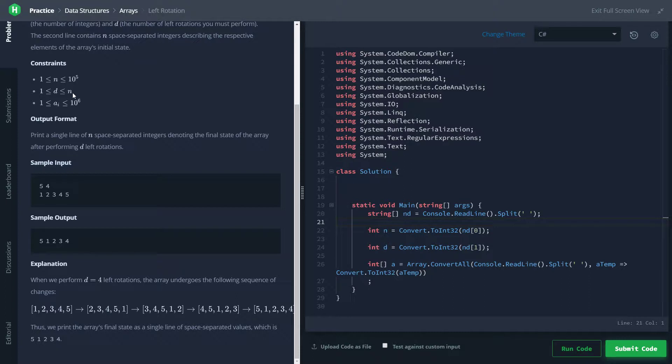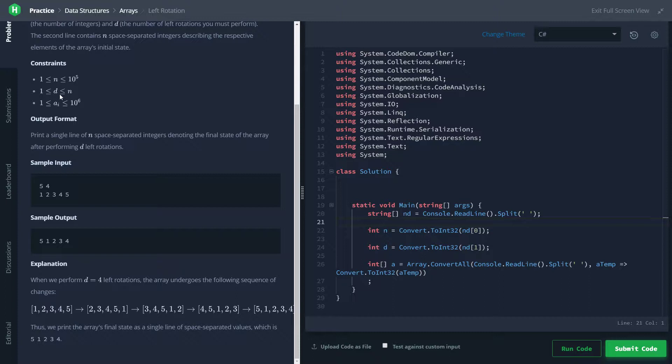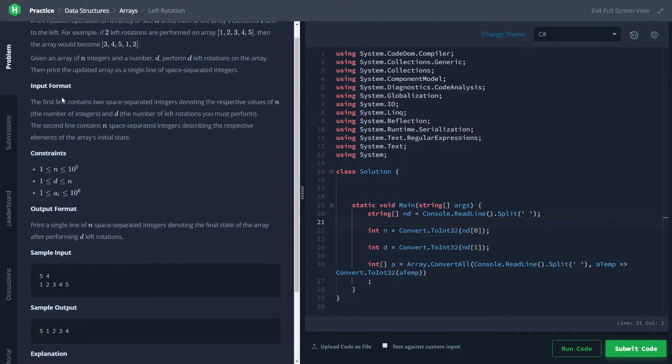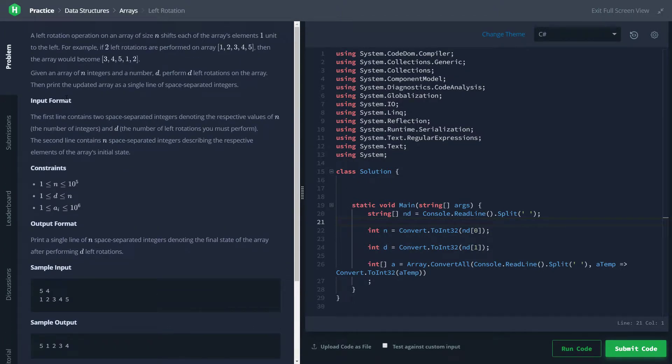One thing to note here is that if d was allowed to be greater than n, the only thing we would have to do is set d equal to d mod n.